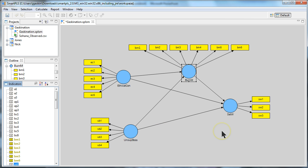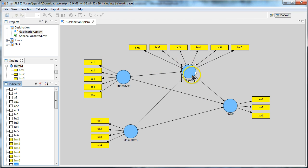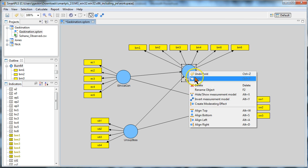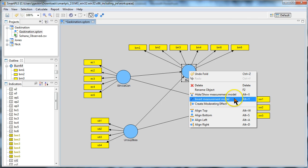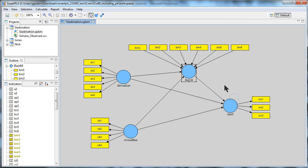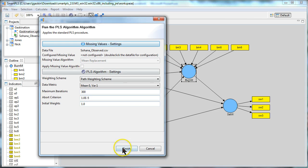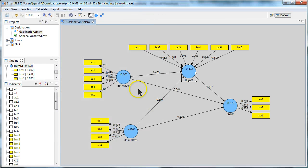So if we have a model like this and we know that burnout from management is actually formative, there are a couple different ways we can handle it. The easiest way is to simply right click on it and do invert measurement model. That just turns the arrows inward and you can see it will make a difference. We'll run this, hit finish,